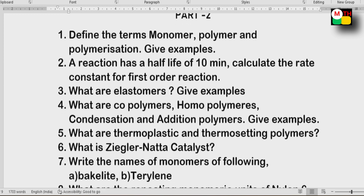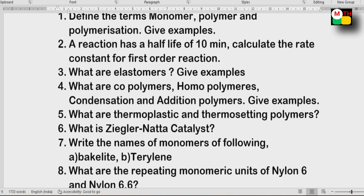Next: Thermoplastic and thermosetting polymers — their differences with examples. Also Ziegler-Natta catalyst.